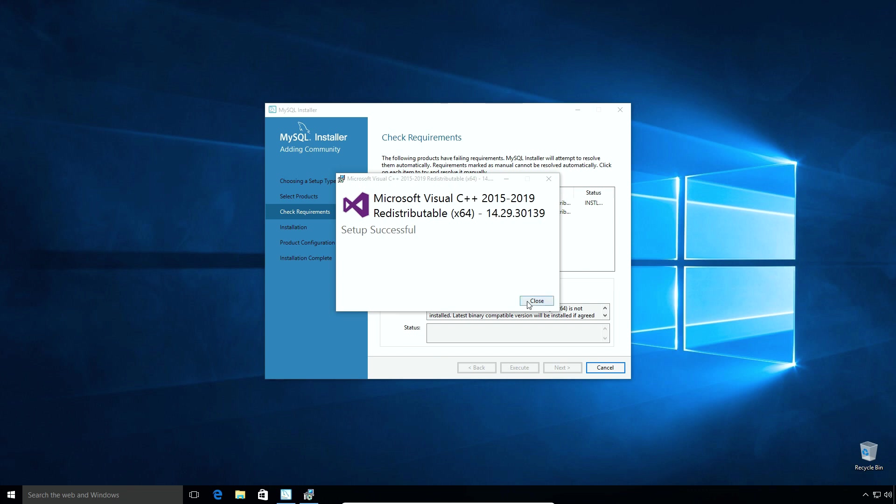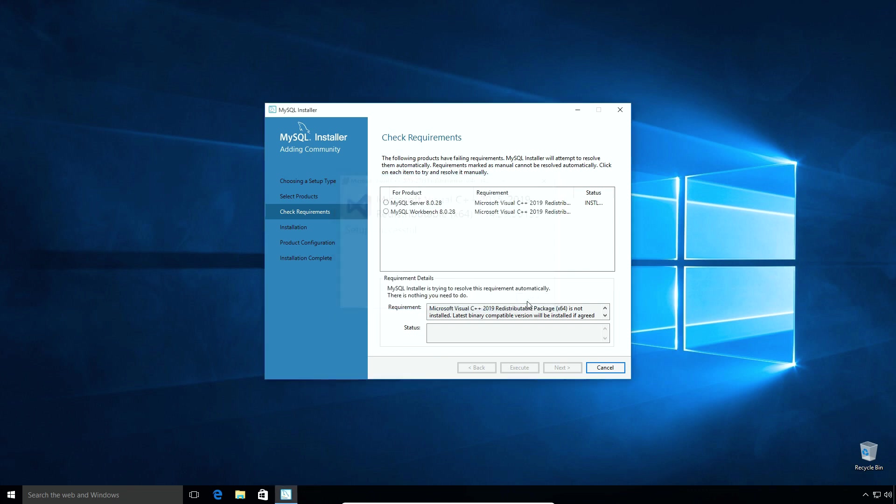Install the required software and close the window. Once all the required software installed successfully, click next button.